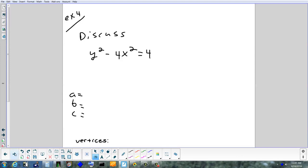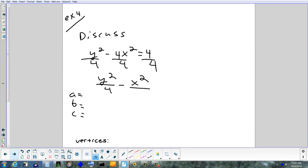Let's try an example. It says to discuss, and it needs to equal 1, so divide by 4. That gives x²/4 − ... wait, it's y²/4 minus something. The y is positive. Divide: y²/4. There's nothing in the second denominator, so put 1. A² = 4, so a = 2. B² = 1, so b = 1. C² = a² + b² = 4 + 1 = 5, so c = √5.